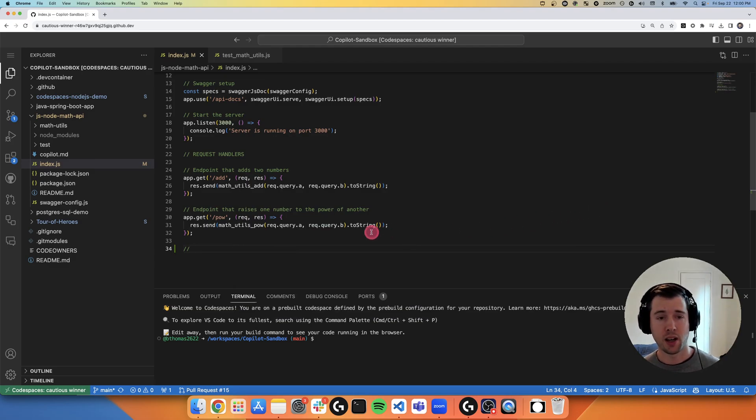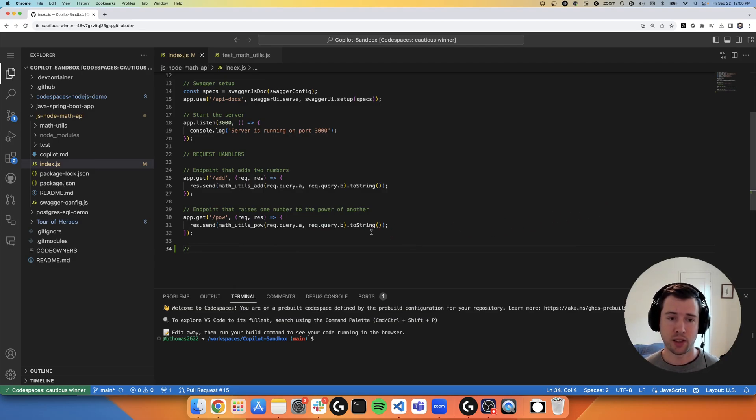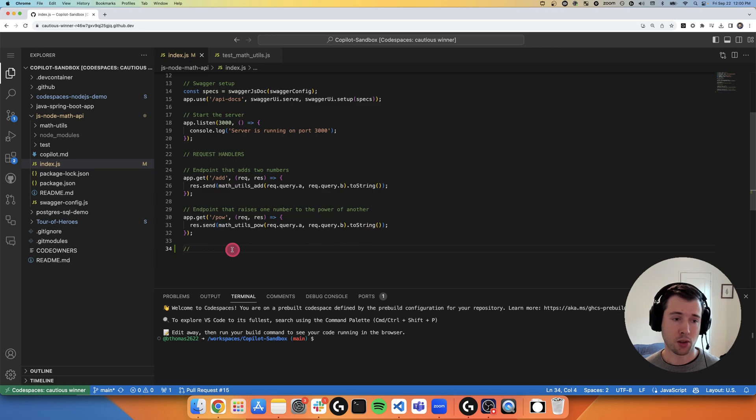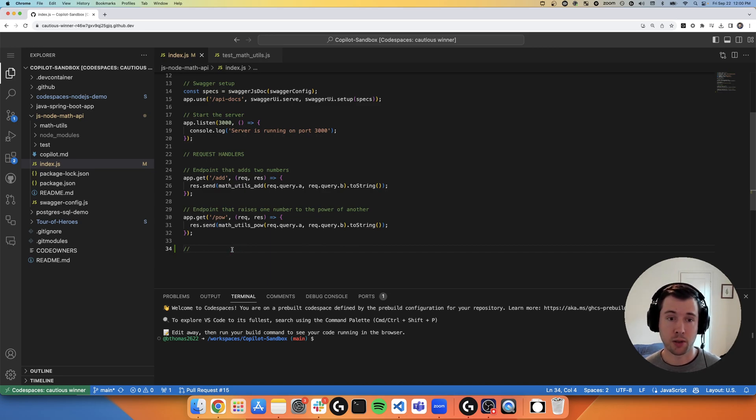Hi, my name is Ben. I am a solutions engineer at GitHub, and today we're going to be talking about how Copilot Chat offers a leveled up experience for GitHub's Copilot pair programmer.